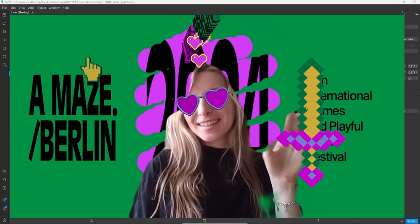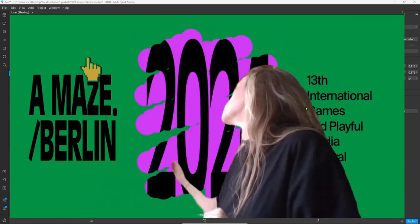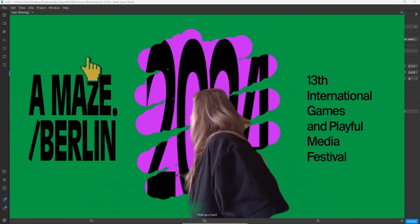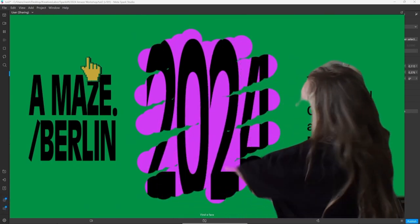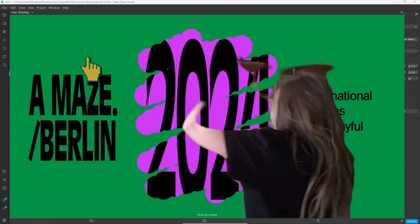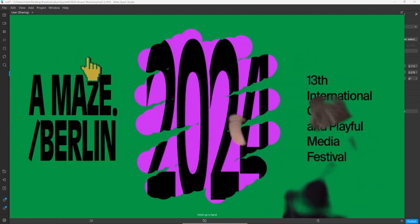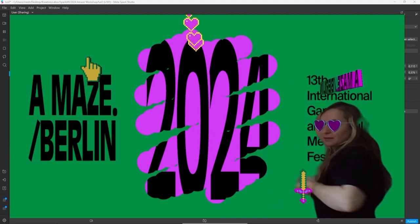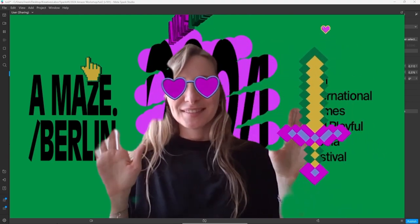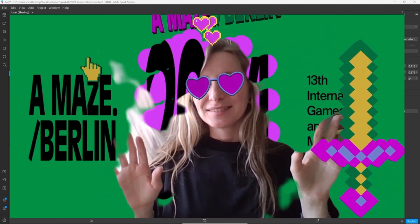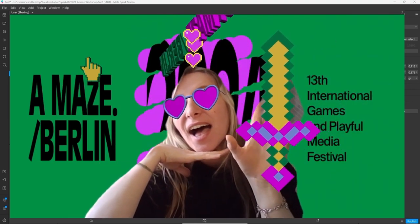And that's it for this crash course. Thank you so much for watching. I hope you made a really cute little effect. And of course like and subscribe if you enjoyed this little tutorial and leave a comment with some feedback or ideas. And I hope to see you in the next one. Bye bye.